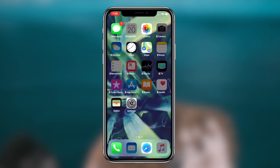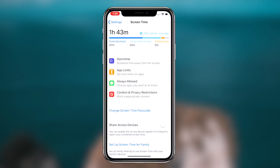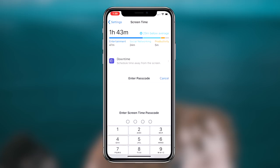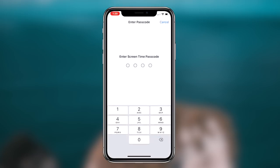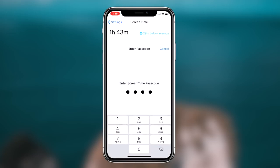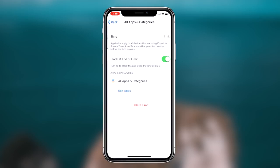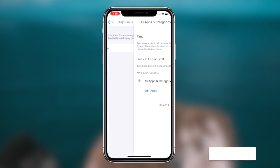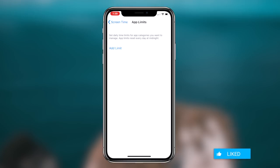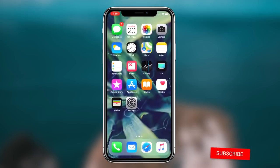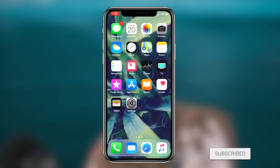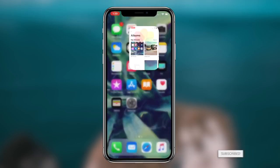That'll conclude today's video. If you want to utilize the Screen Time feature to lock certain applications on your iOS device, simply follow along with this video and you should be good to go. If you liked it, be sure to hit that like button, and if you haven't subscribed already, be sure to hit that subscribe button. It's been Regal, and I'm out. Peace.